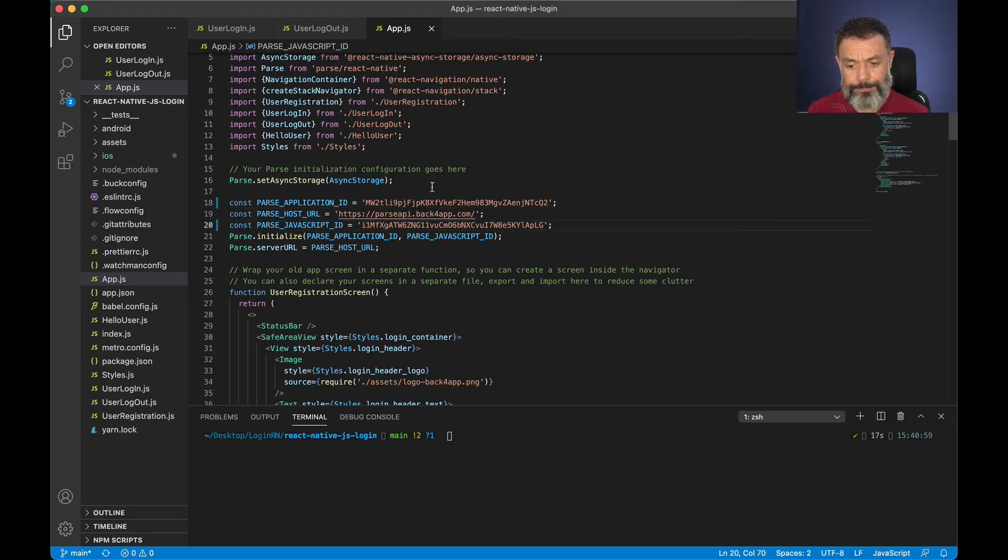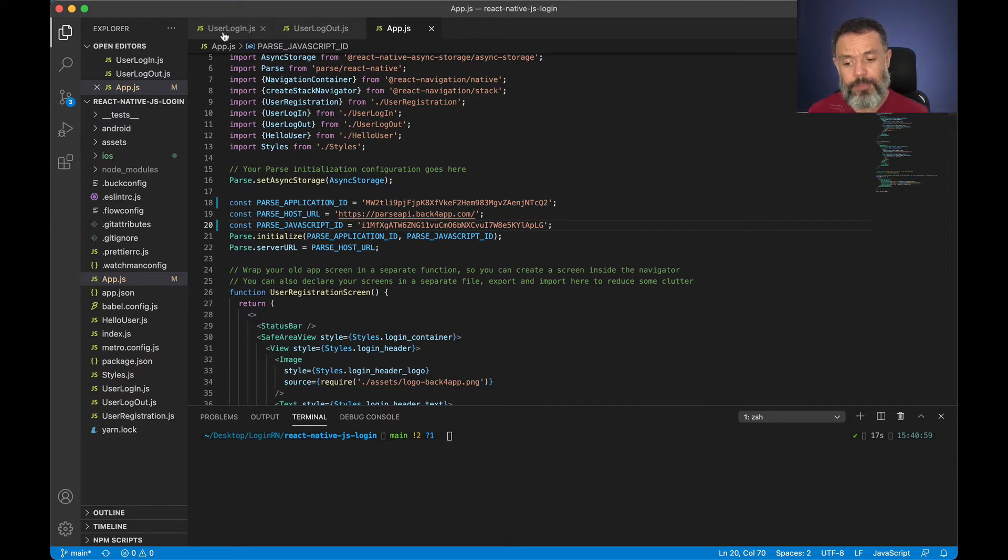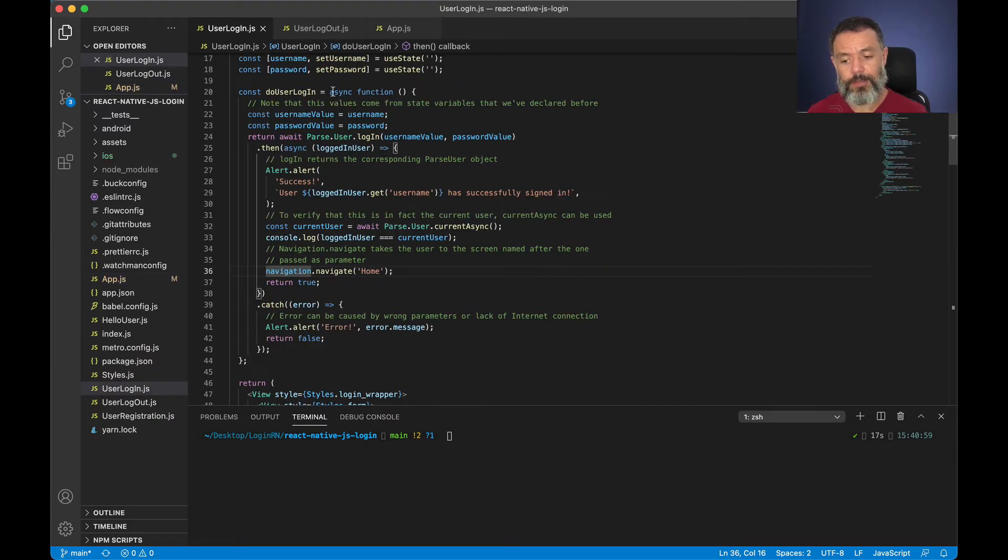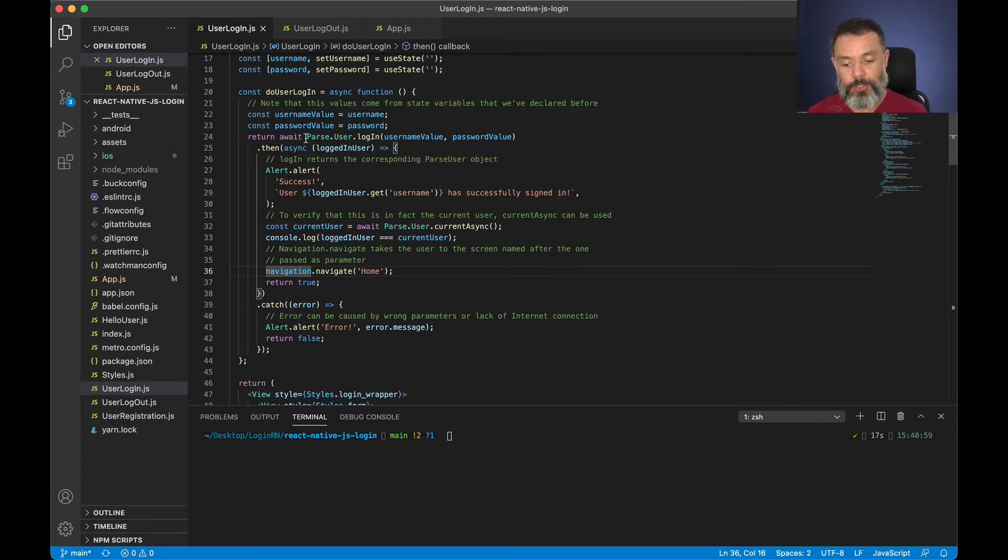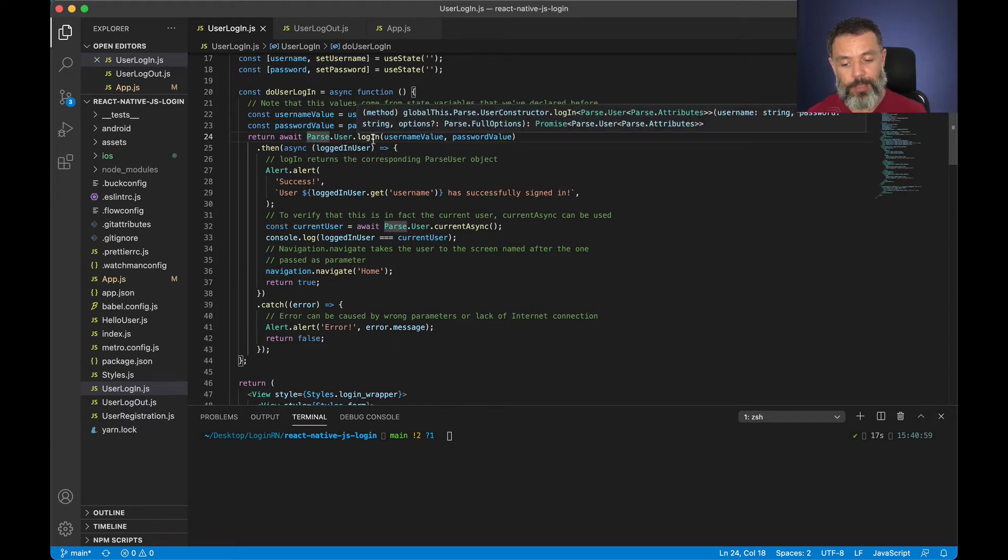Save, and here in the user login.js file you'll find this do user login which reads the username and password from the form and passes it to the parse user login method.